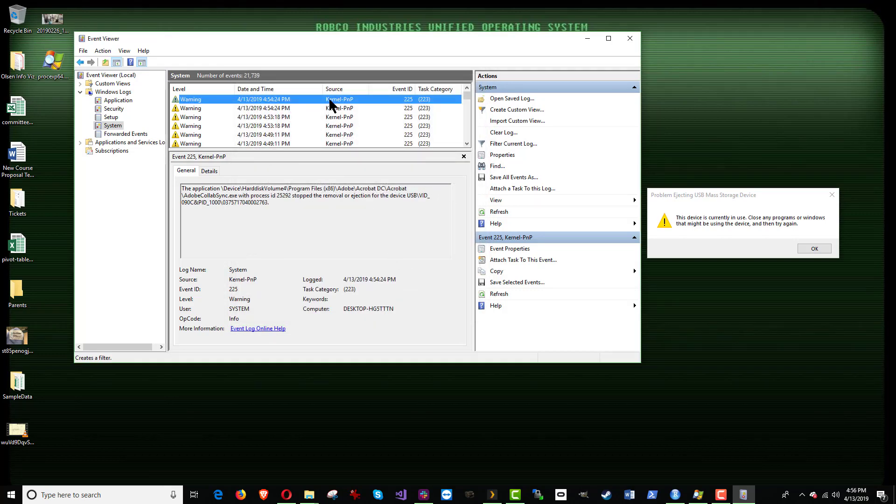But here's the problem. And if you look down here in general, it says the application device. Okay, all right. This is what's causing it. Adobe Collab Sync.exe. And it even tells us the process ID.